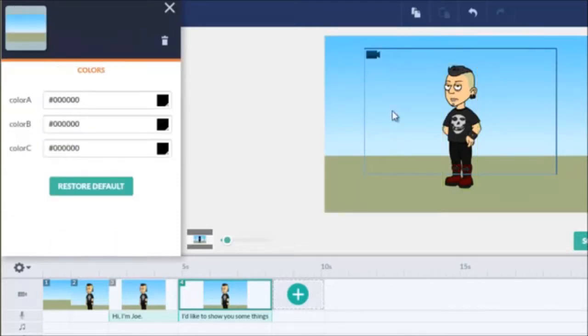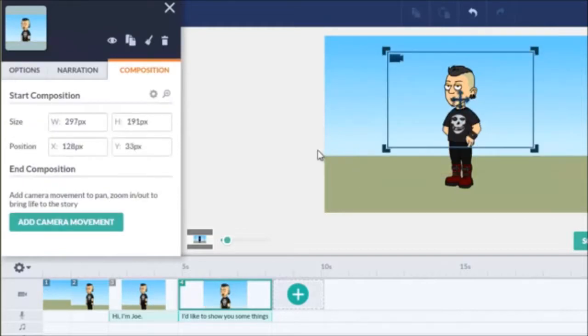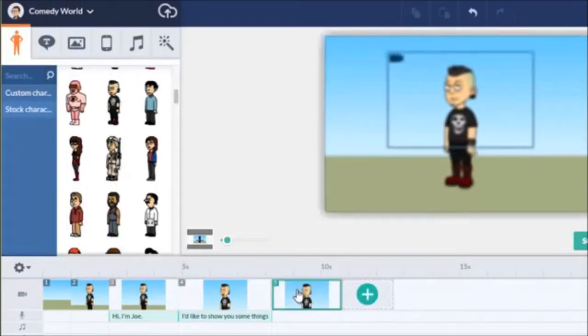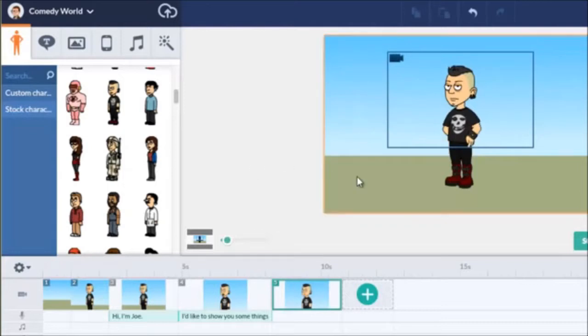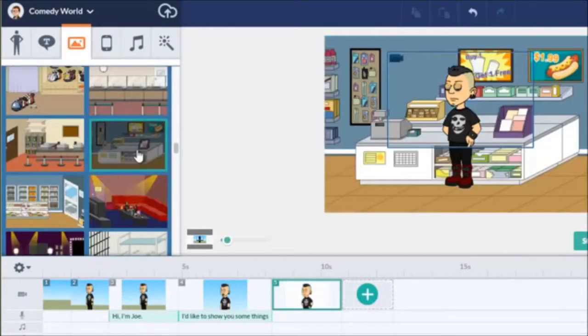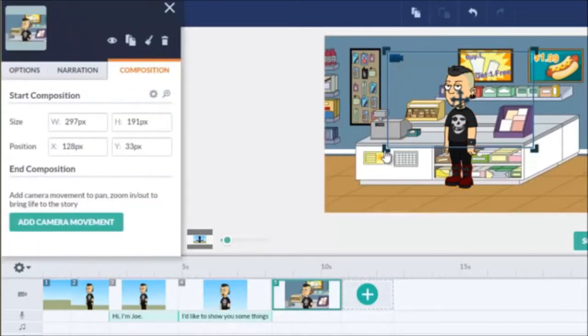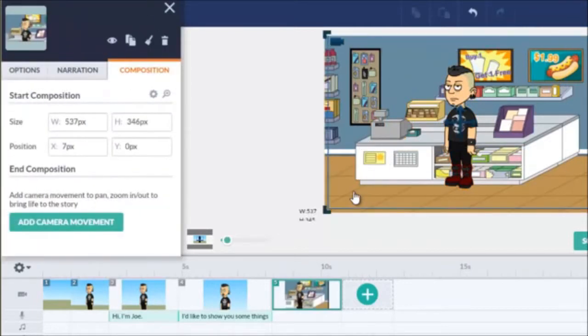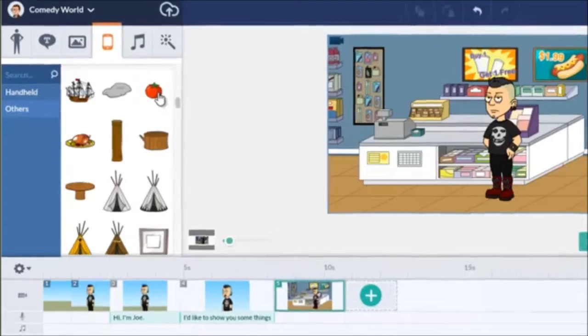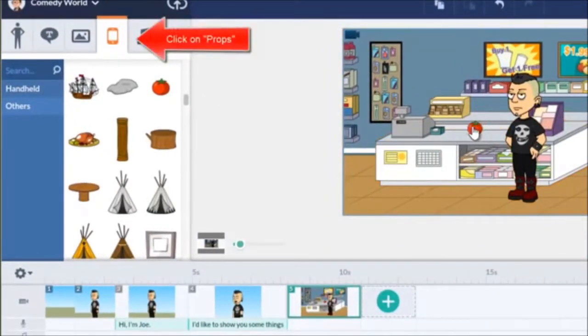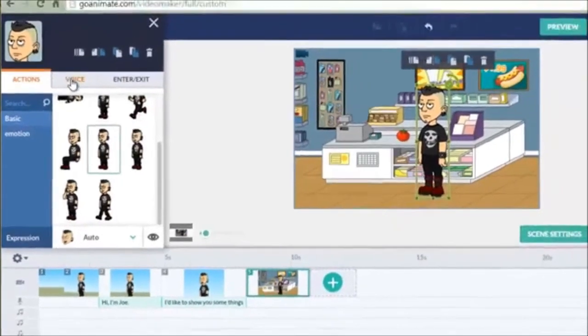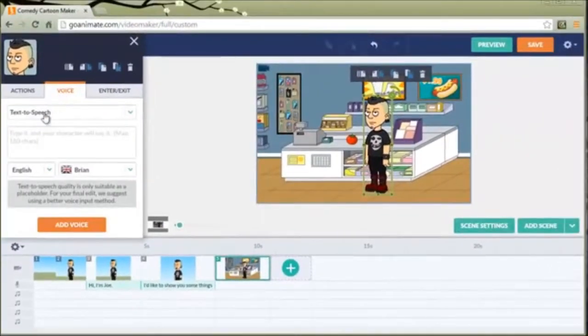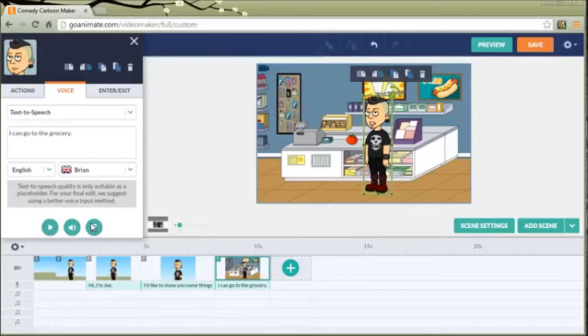In this scene I'm also going to zoom in a little bit closer. So, new scene. Let's put him in a couple of different backgrounds. Let's have him go grocery shopping. All right, let's pull this out further. I'm going to click on a tomato. Put that on the counter. Let's say he's just buying a tomato. Let's have him say, I can go to the grocery.